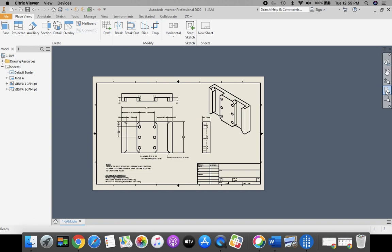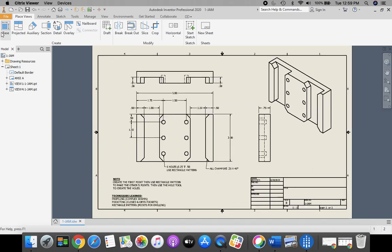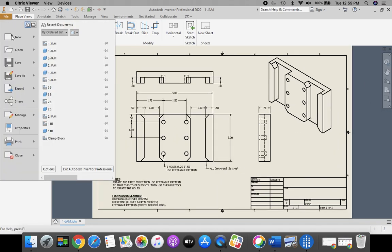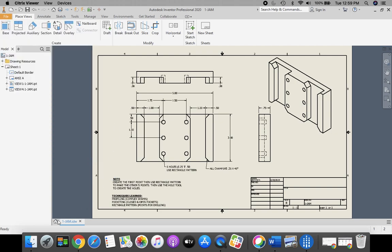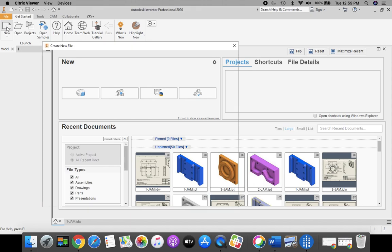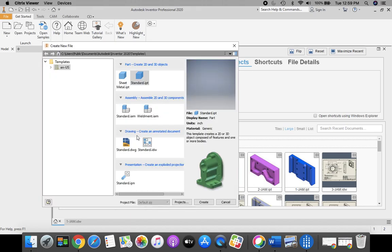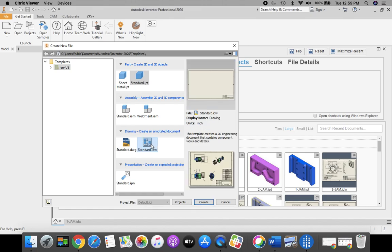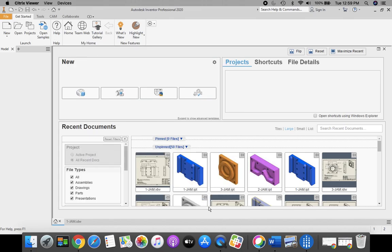Okay, to begin, we're going to start in our ribbon bar. We're going to go up to New in our ribbon, and we're going to select this icon right here, Standard.idw, and click Create.